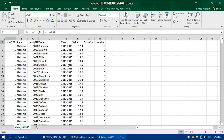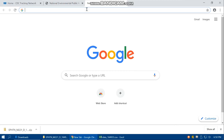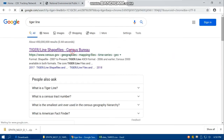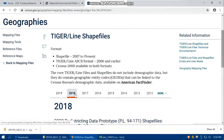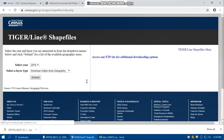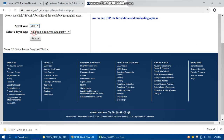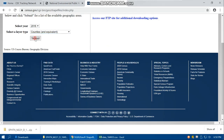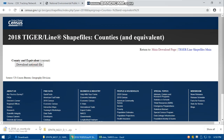We want to join this cancer information — over two thousand seven hundred records — to the corresponding shapefile at the county level. When our data is at the county level, we need to have the shapefile at the county level for visualization. So let me download the shapefile from the Tiger Line 2018 web interface: Counties and Equivalents, submit, download national data.